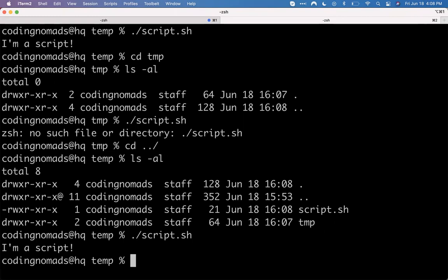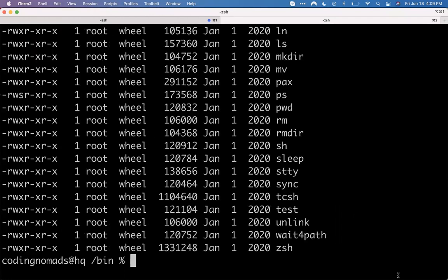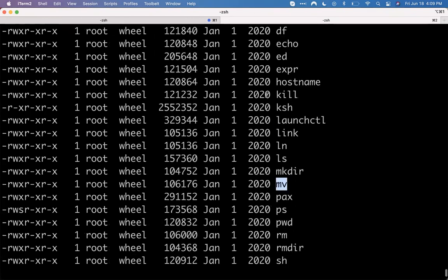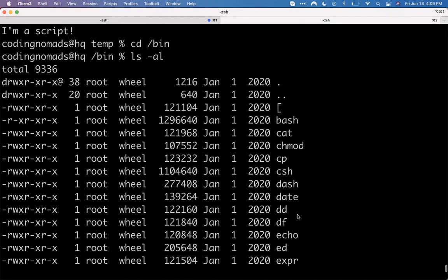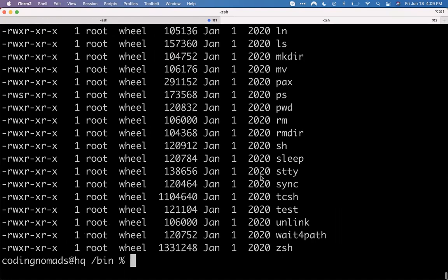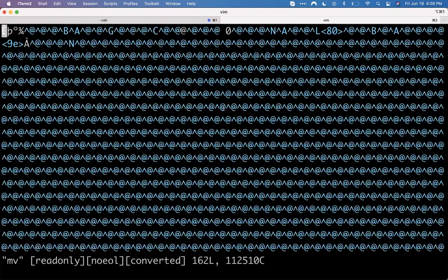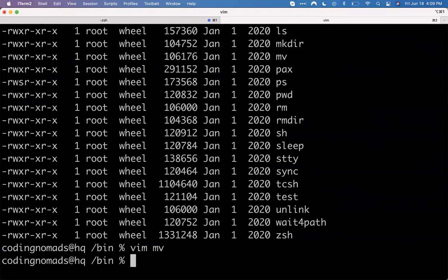A lot of the commands that we've been using — ls, pwd, mv, mkdir — those are just scripts that are already on our computer someplace. On Mac and Linux, many of them are in the /bin directory. So if I go in there, here you'll see sh, rm, pwd, mv, ls, cp, chmod, echo. These are all just commands. You can look at them, but there's not much to see — it's compiled code, but it is a script and it exists here in the bin directory.